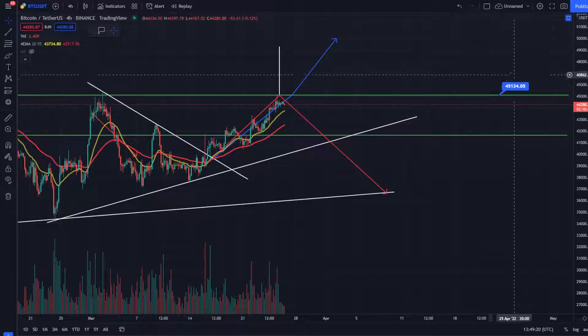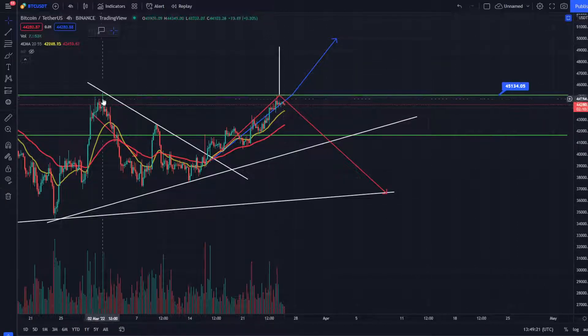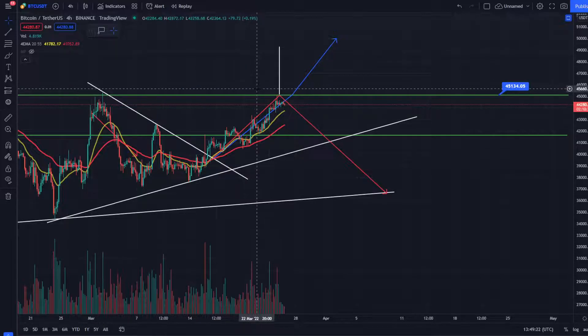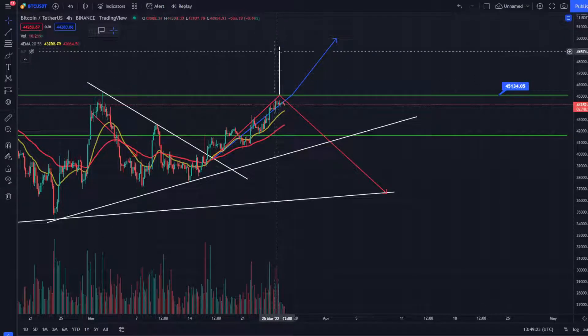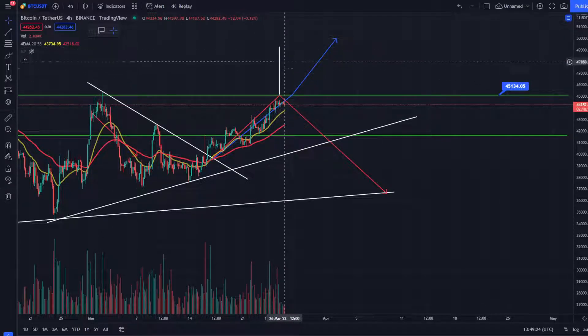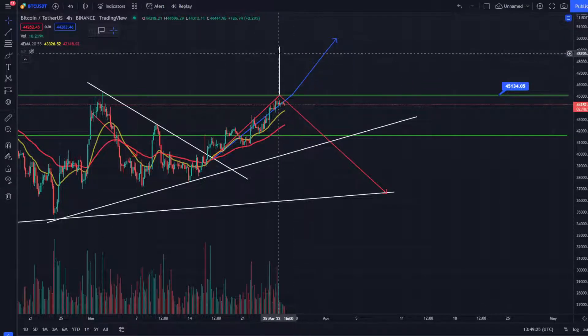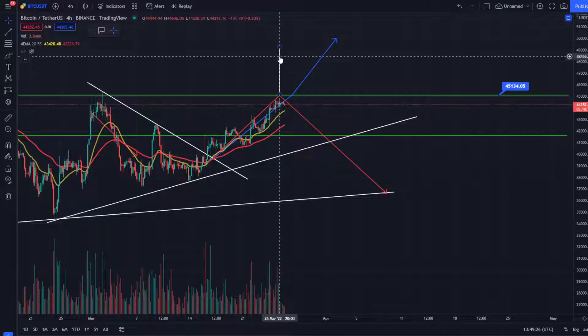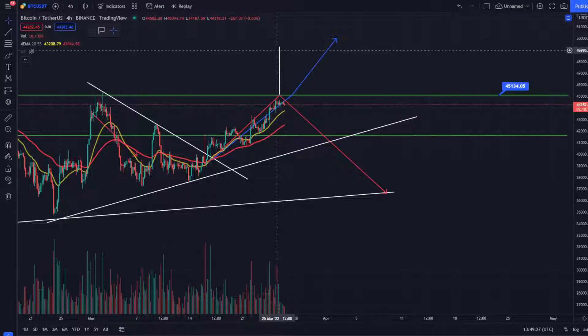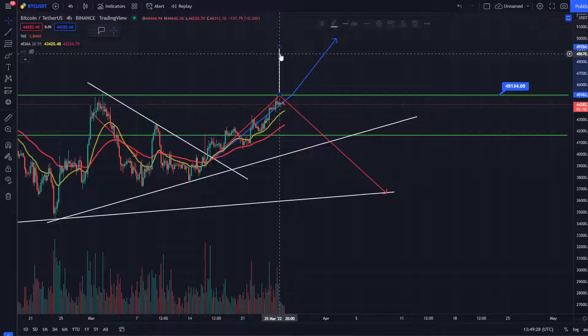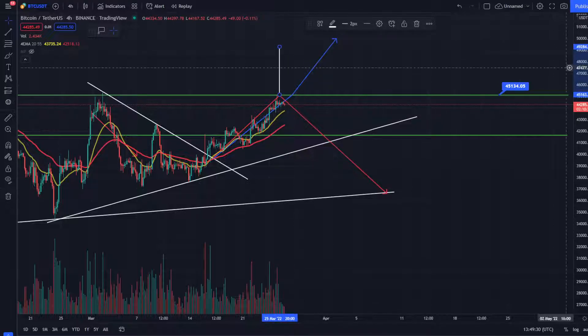The key mark is 45,134, and the hold level is around 49,284.